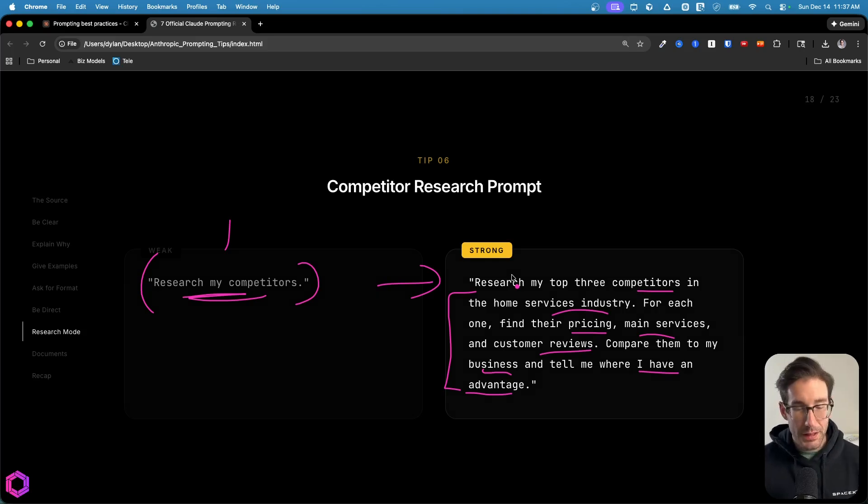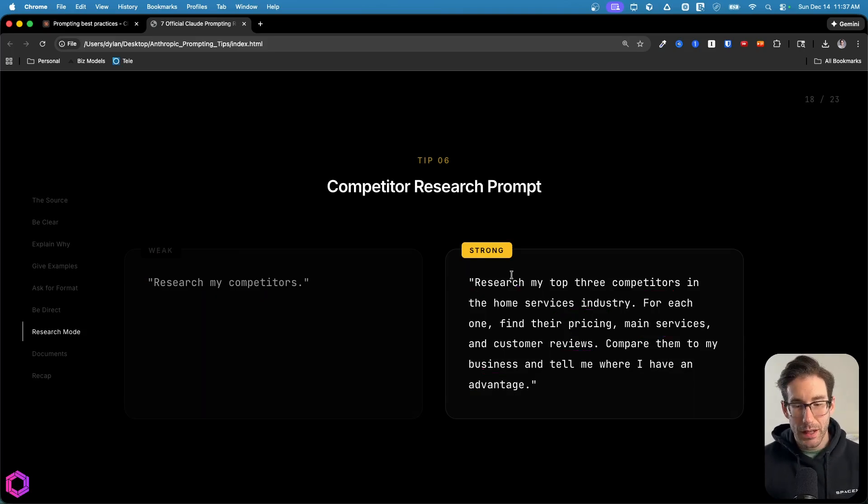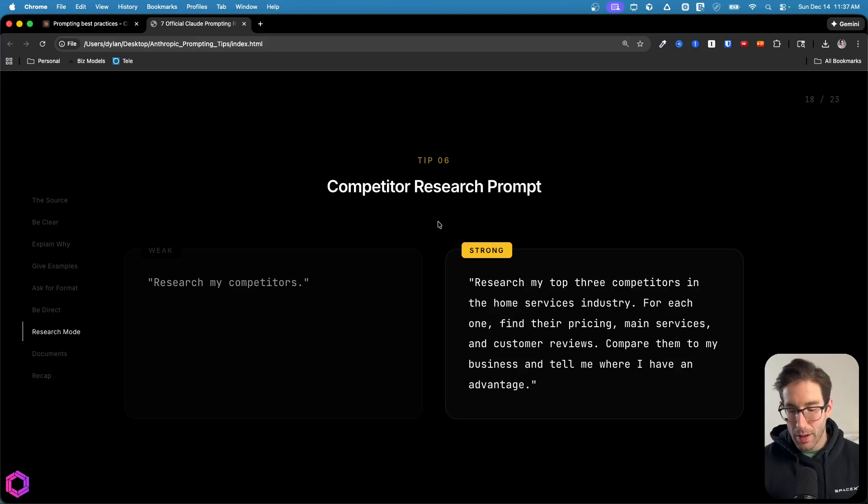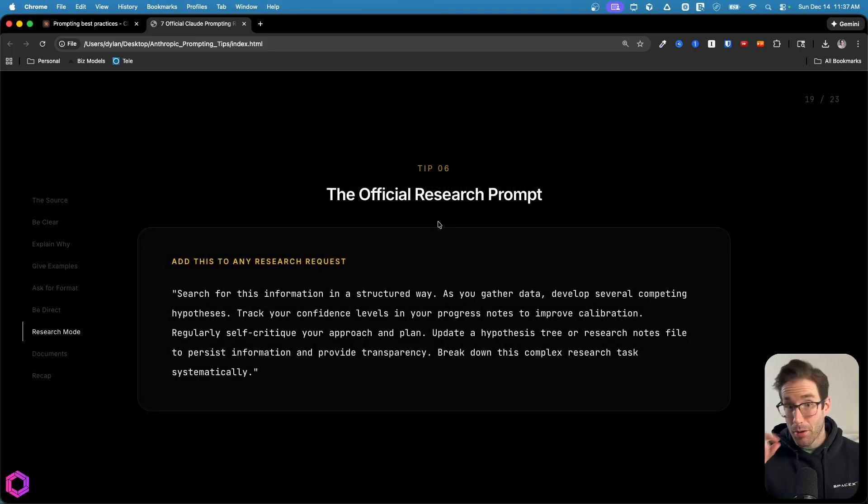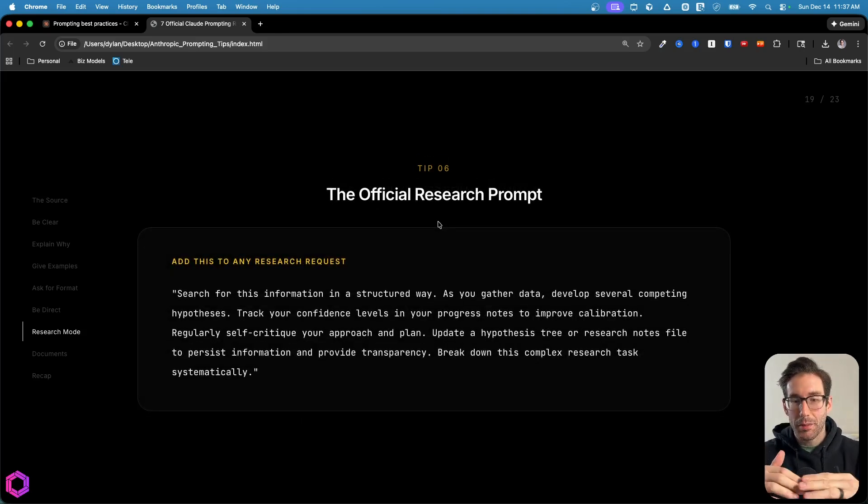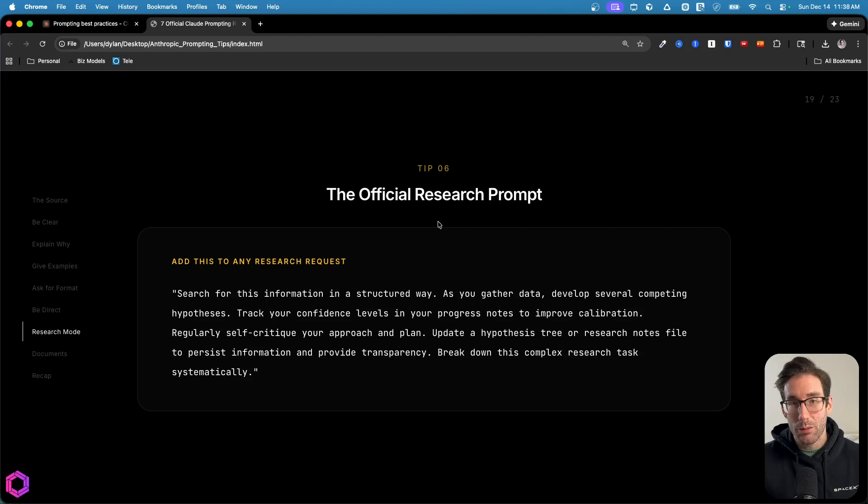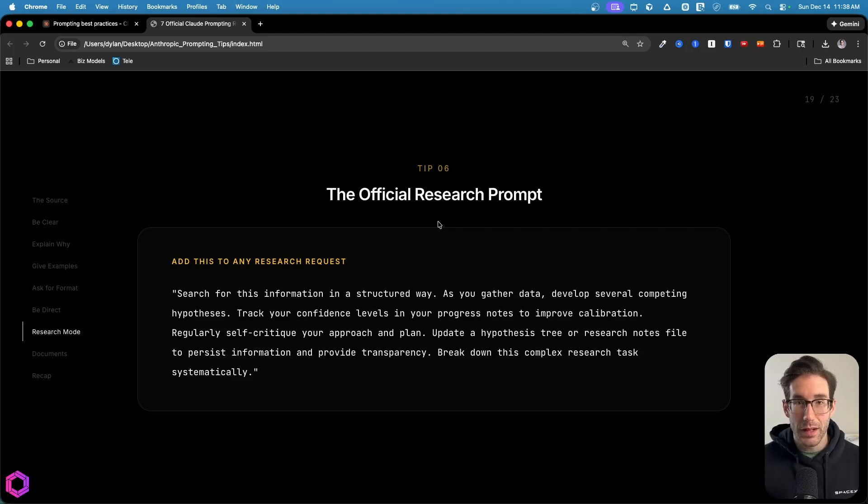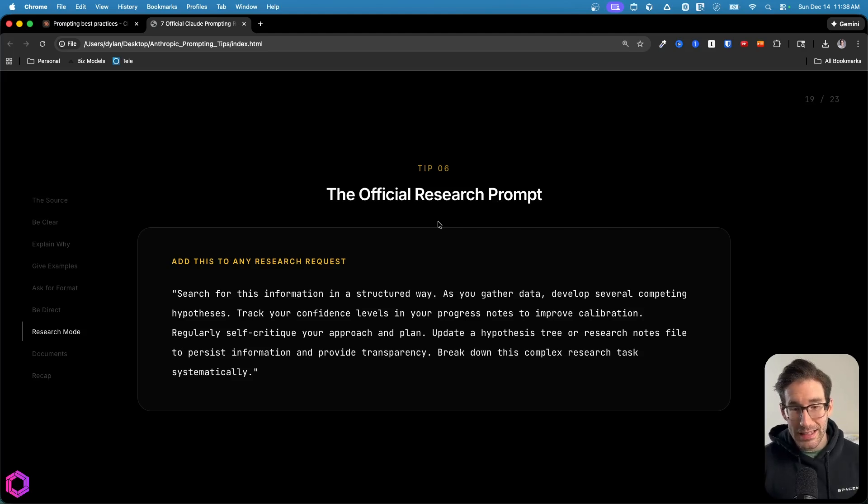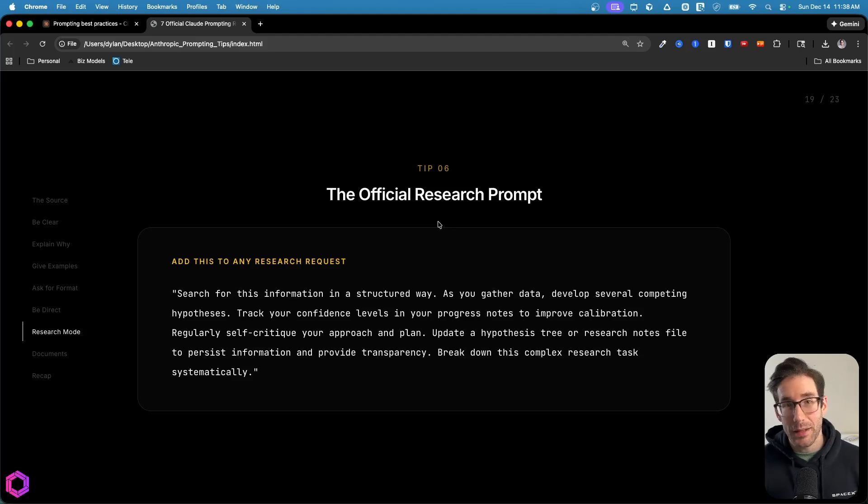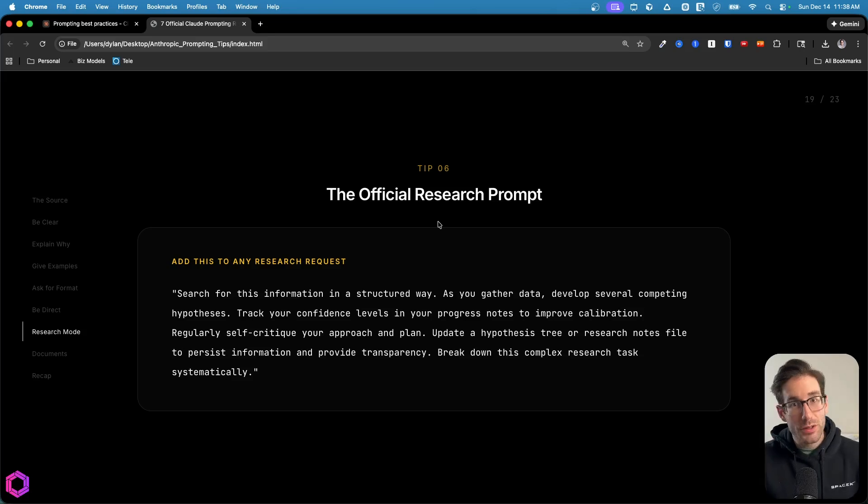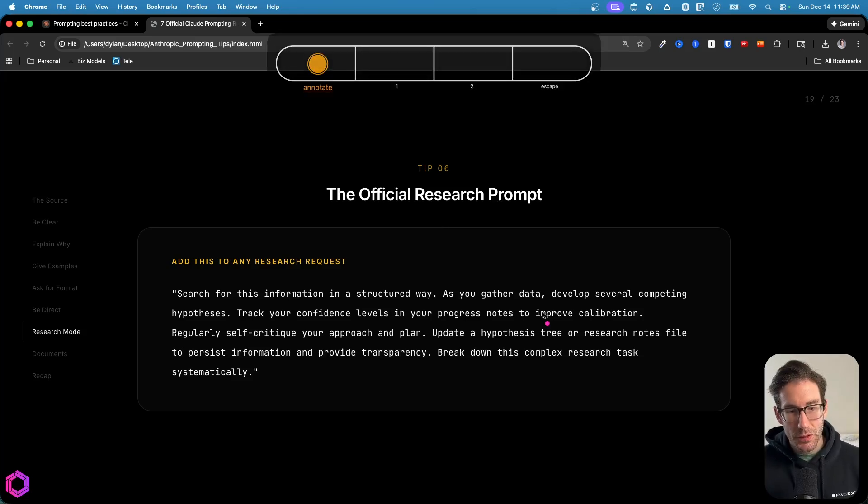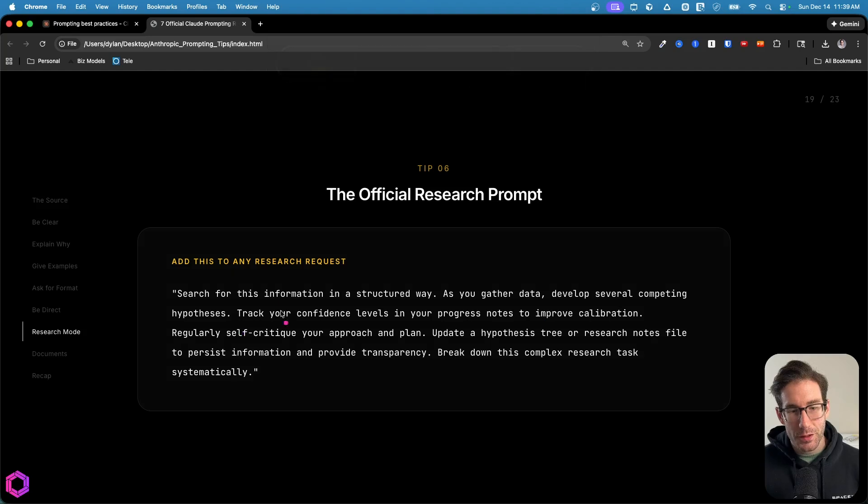Something that's really interesting about the guide that was provided from Anthropic is they actually provided a meta prompt. This specific prompt right here can be applied to almost any research use case that you have, and it's going to improve it. I've been using it for the last couple of days, and it's night and day in the quality of the research that I'm getting back from the AI by using this prompt. So I highly recommend just copying and pasting this from their guide and using it inside your research. Now, why is this so good?